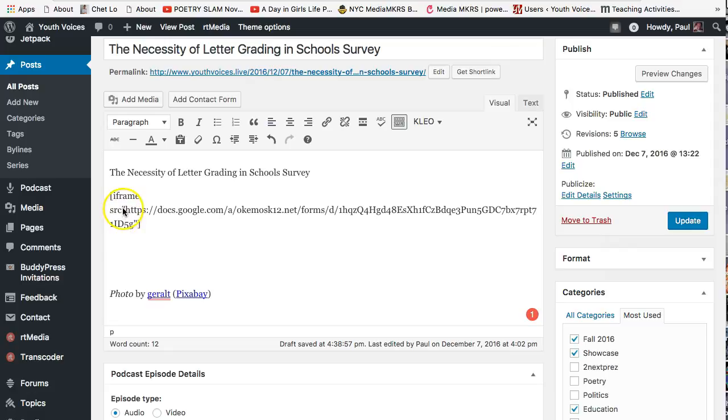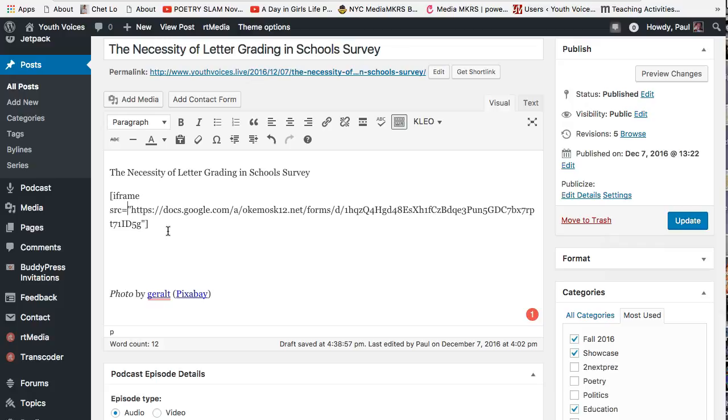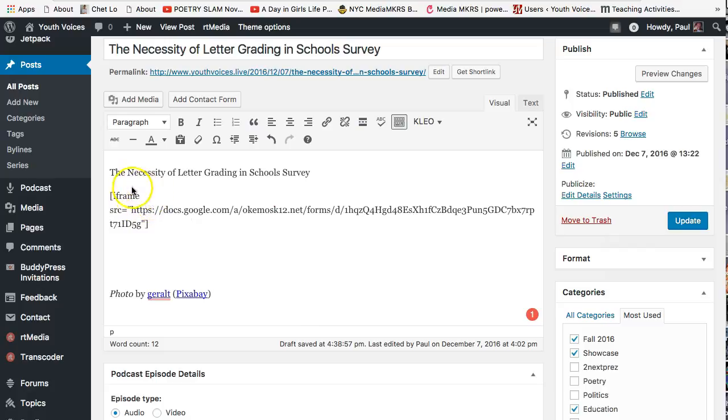Also add an equal sign. This is on the top right on most keyboards. Notice that there is only one space between the brackets so far, the one between the word iframe and the abbreviation S-R-C, although a line break might appear, but don't worry about that.